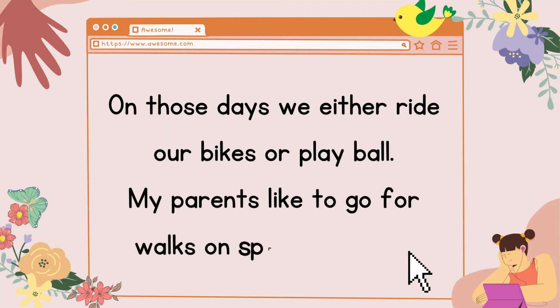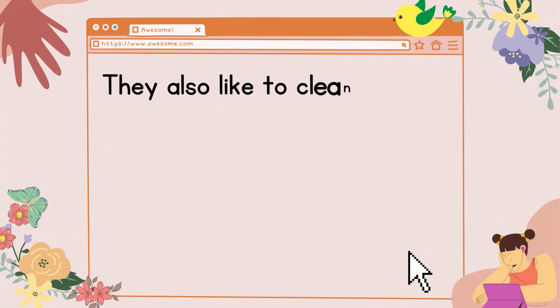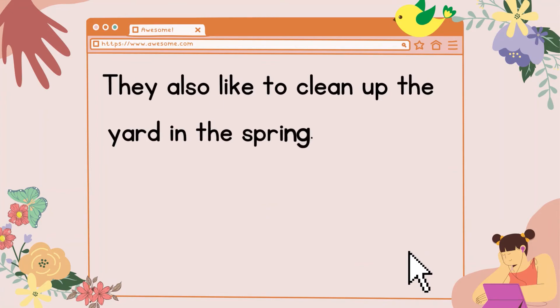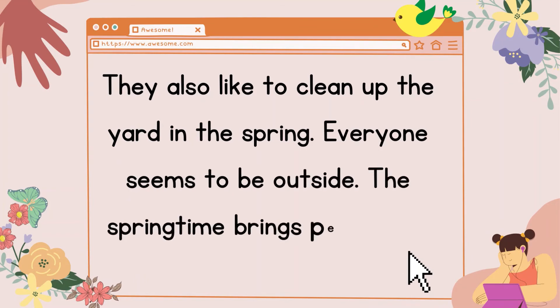My parents like to go for walks on spring evenings. They also like to clean up the yard in the spring. Everyone seems to be outside. The springtime brings people out of their houses.